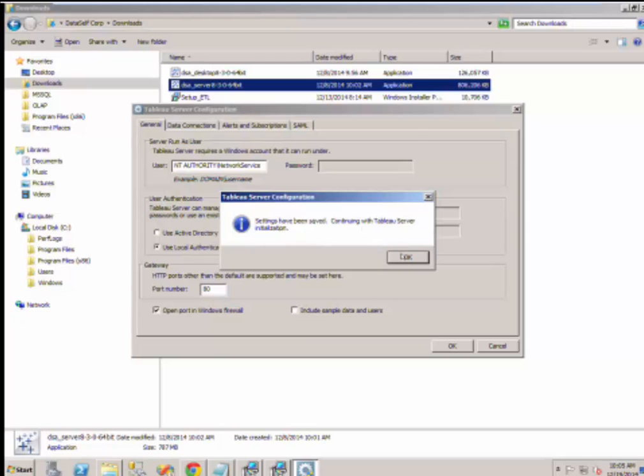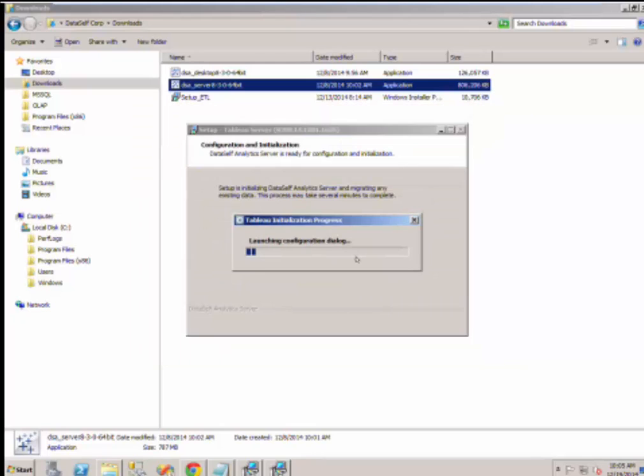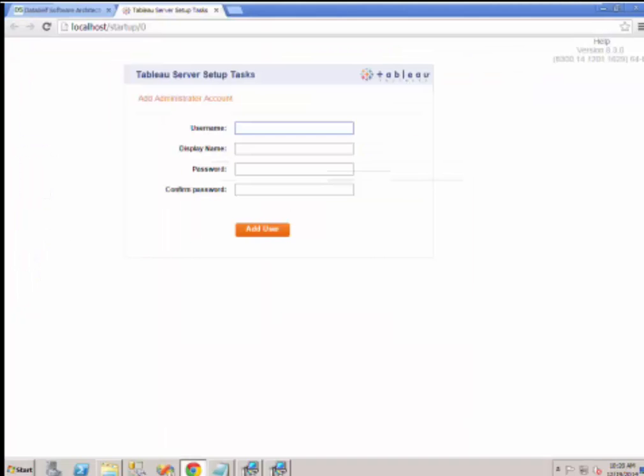Once it confirms settings have been saved, click OK and wait for the next step. At the end of the installation, the DSA web server will pop up with a different browser window.